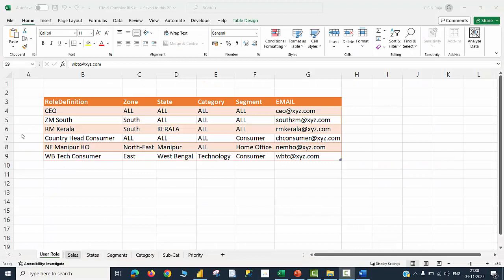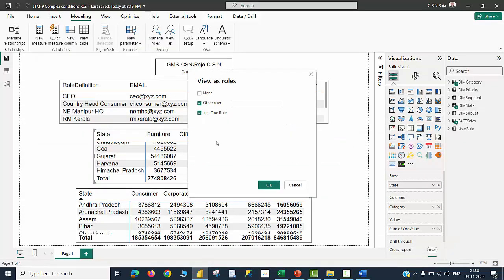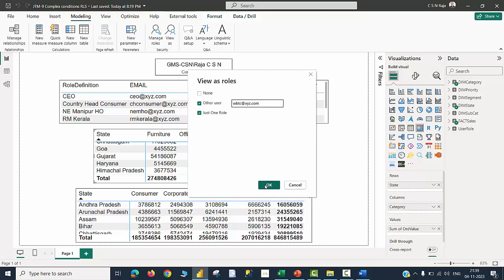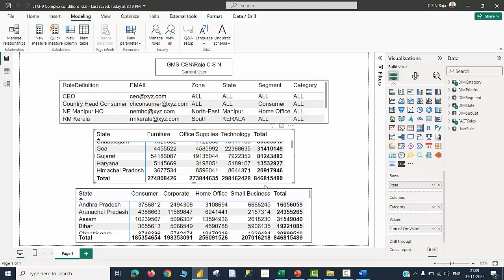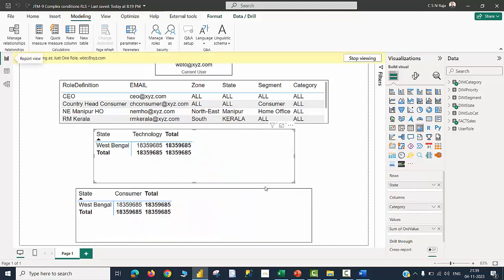Let us now check the roles. I am going to talk about the last line item here - East zone, West Bengal, technology category, consumer segment items, and this is the email ID. Going to my Power BI file, I'd like to view the role as West Bengal, technology, consumer. Click OK. Now you can see that West Bengal, technology, West Bengal, consumer alone is being shown in the results.